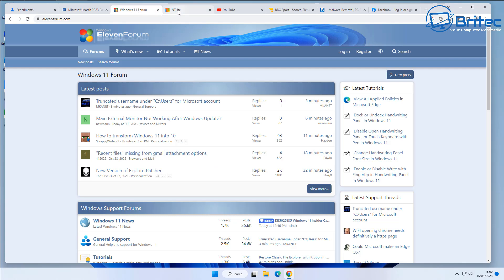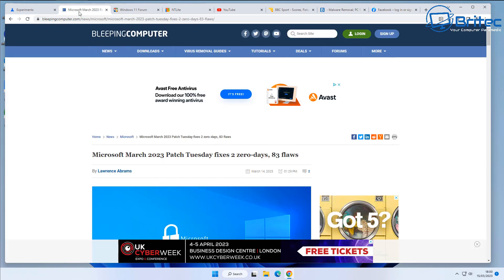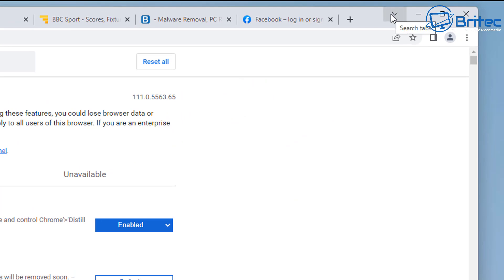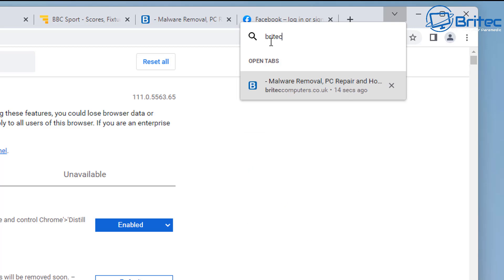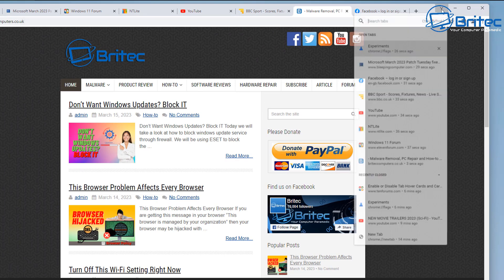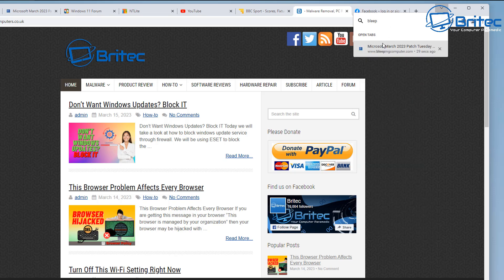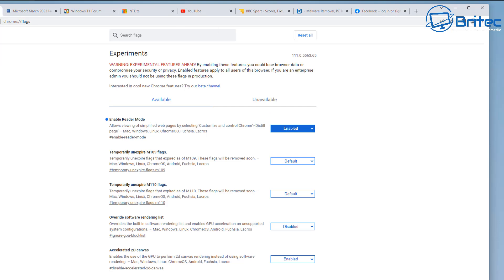This next tip is useful for people with lots of tabs open. Go to the drop-down tab search icon in the top right. Search for any term to find a tab — for example, typing 'Britec' will immediately show my website, and 'bleep' will find Bleeping Computer. You don't have to hunt through all your tabs. Imagine how useful this is with 30 or 40 tabs open, which many people have.